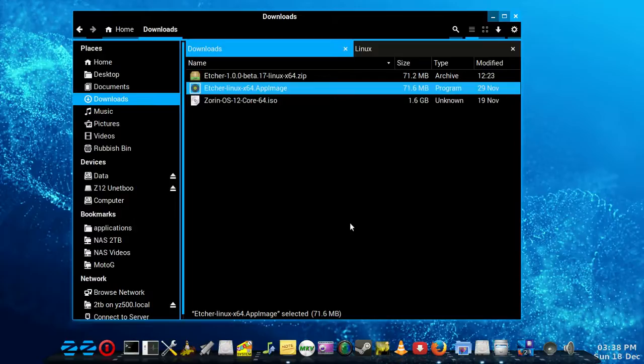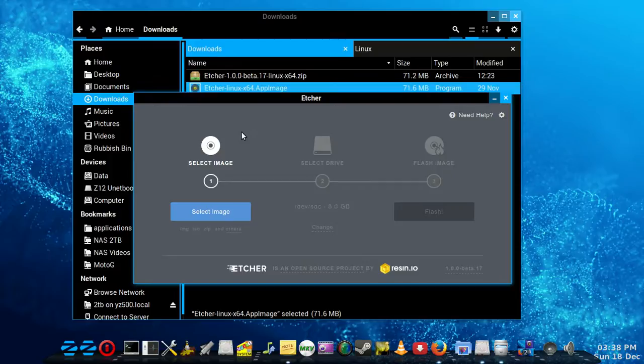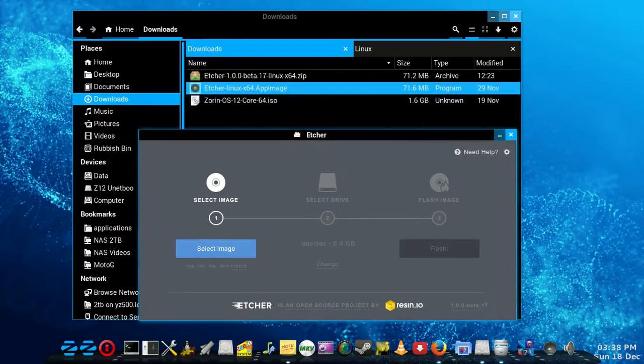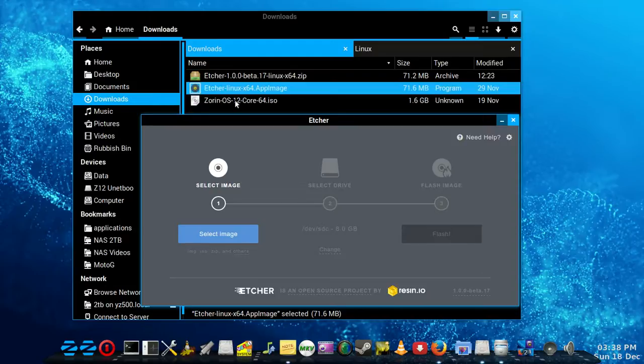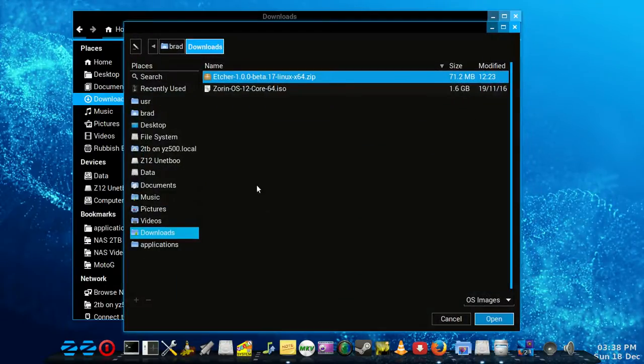Just takes a moment to start up. We'll select the image, which in this case I'm going to do Zyron OS 12 Core 64-bit.